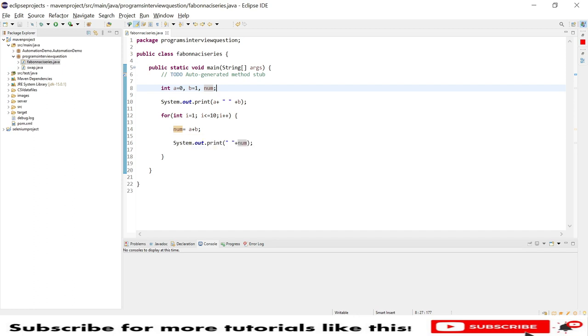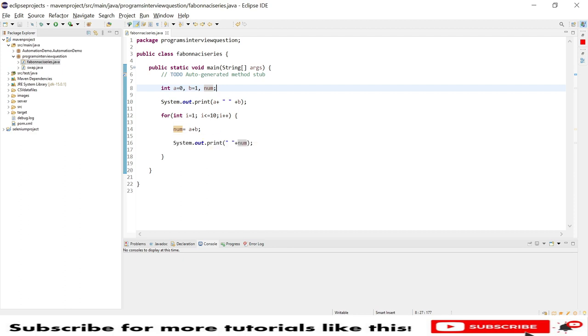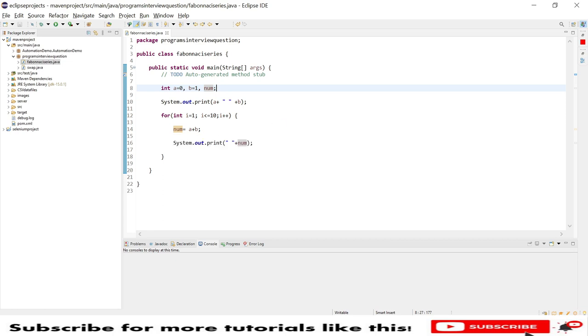to add a and b, which is zero and one. Next round it will be, my a and b addition will be one, then that will be stored into my number. Zero plus one is equal to one, so one will get into number. Then after I'm printing that number.